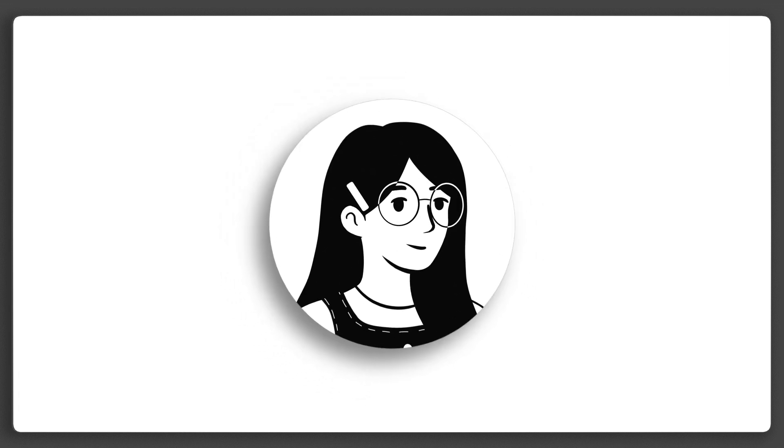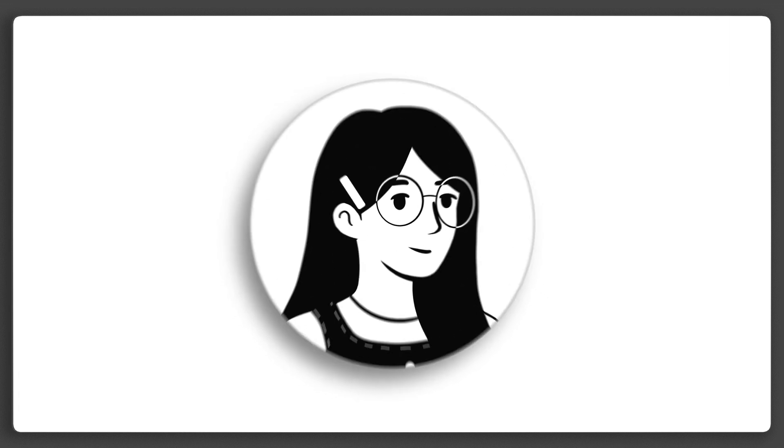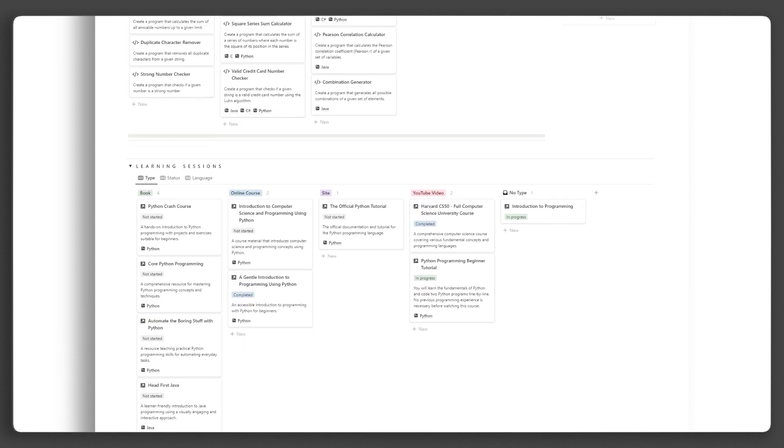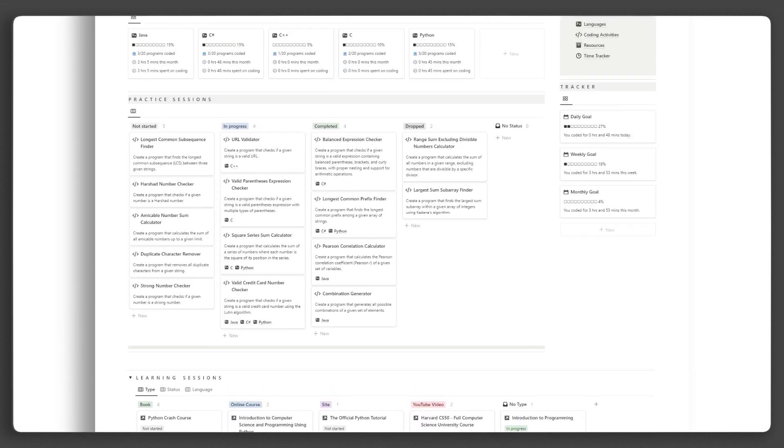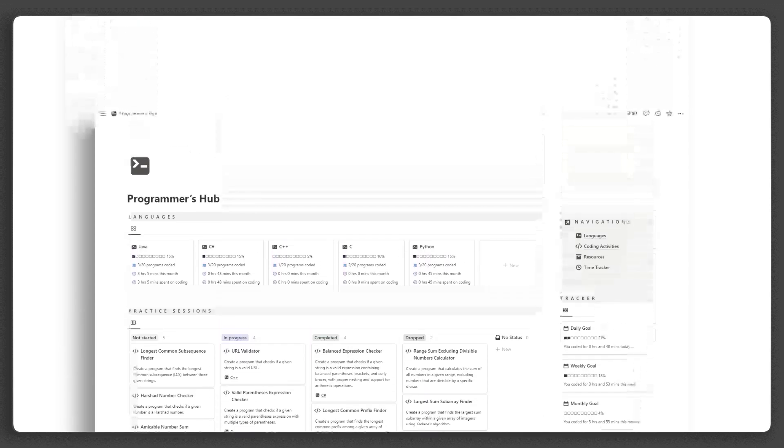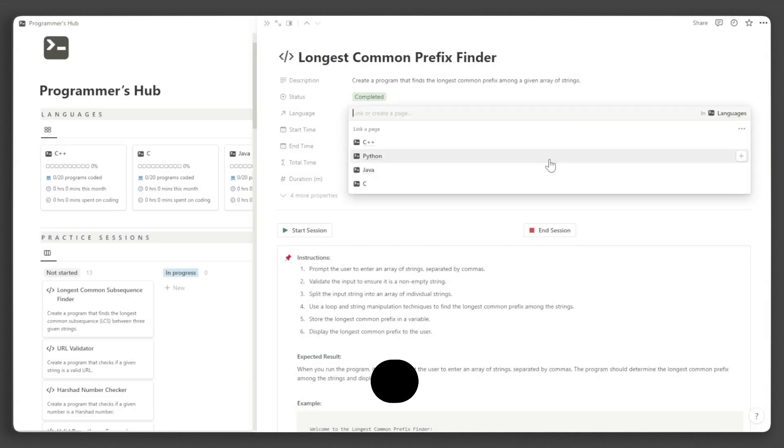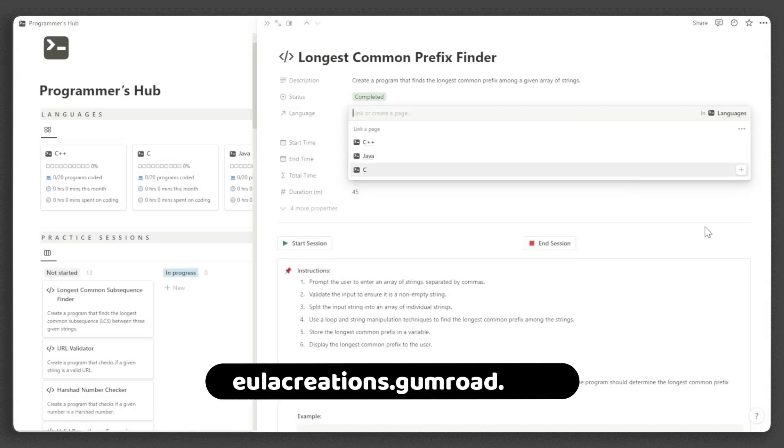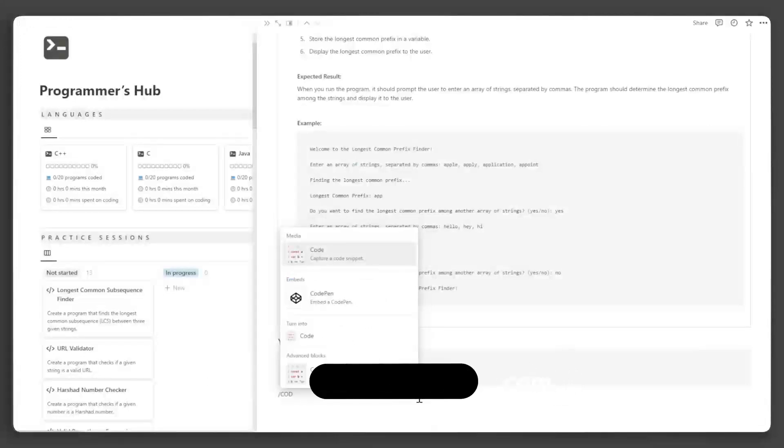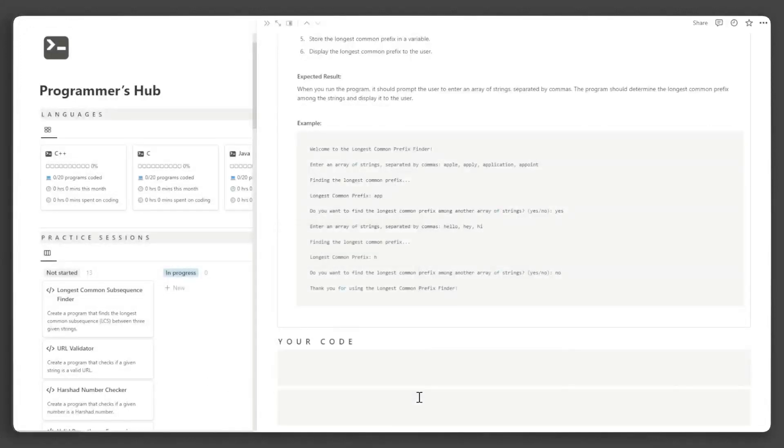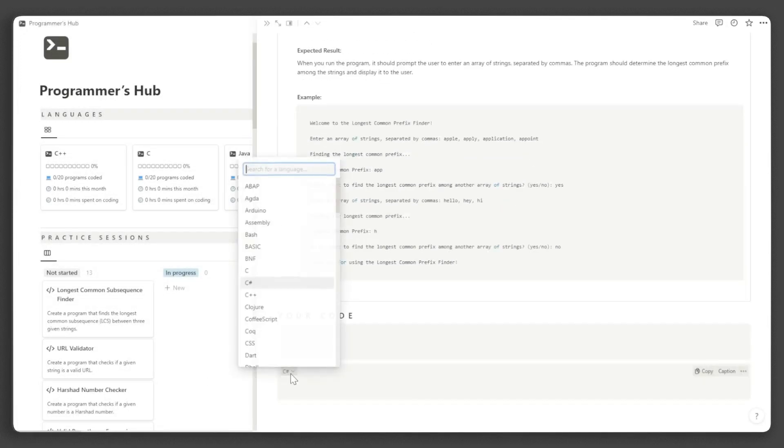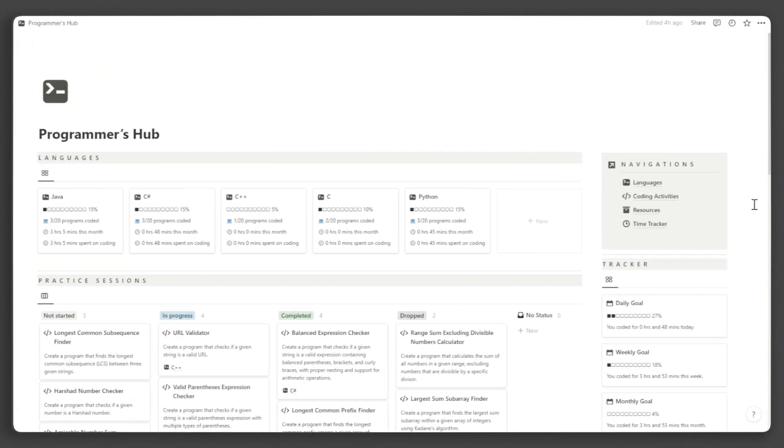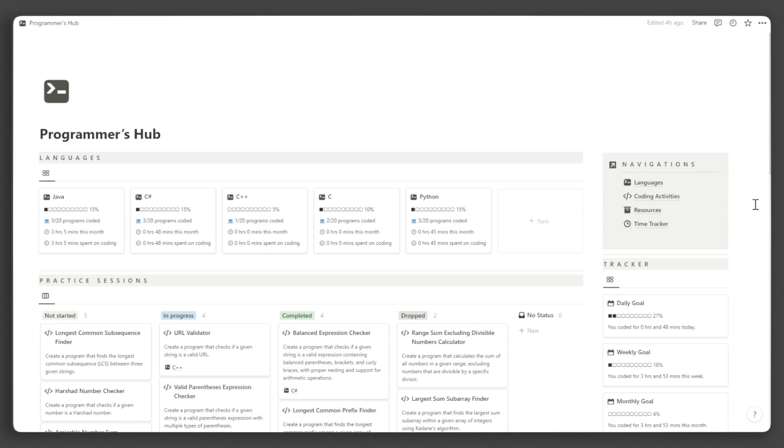Hi, this is Eula and I am revolutionizing Notion experiences. In this video, I will be giving you a tour and step-by-step tutorial of the Notion Programmer's Hub Template. If you haven't already, you can get it at eulacreations.gumroad.com. Don't forget to like and subscribe for more exciting Notion content and templates. Now, let's dive into the tour.